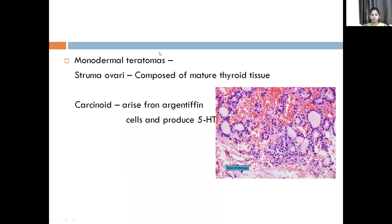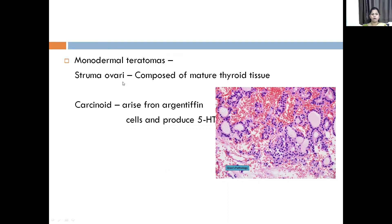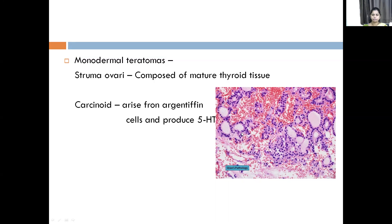Now, monodermal — teratomas arise from all three germ layers, but here it is monodermal, arising from only one germ layer. Under the monodermal category, you have struma ovarii and carcinoid. Struma ovarii — they are composed of mature thyroid tissue. This is the picture of struma ovarii; you can see thyroid follicles lined by follicular cells. When the differentiation is only towards the thyroid tissue, you call it struma ovarii.